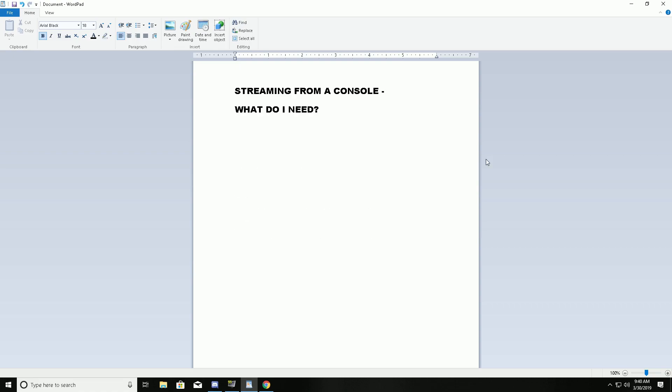Okay, so what do you need? You need the streaming PC, the streaming PC with its own monitor, keyboard, mouse, everything, OBS installed, and you need a console. I'm using Xbox 360, this will work the same with any console.